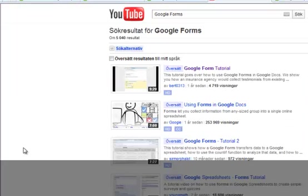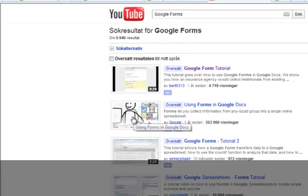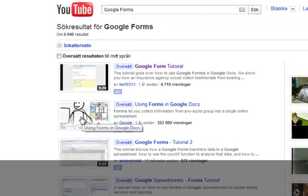But I can't show you everything in this short tutorial, so use Google Docs' own built-in help function or go to YouTube and search for Google Forms. One recommendation: if you just want to get started with using Google Forms, choose the video with the highest number of viewings.